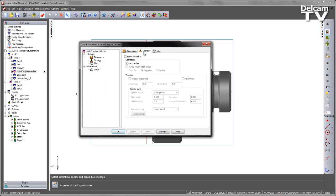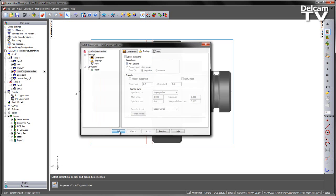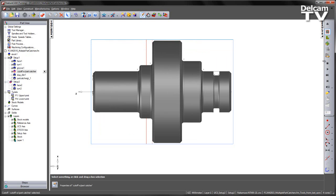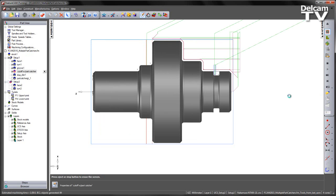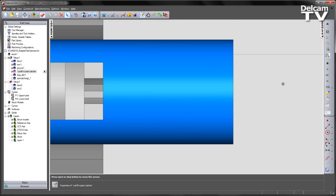If we go into the cutoff, we can see under the strategy we're using a part catcher. So I'm going to go ahead and run a machine simulation.